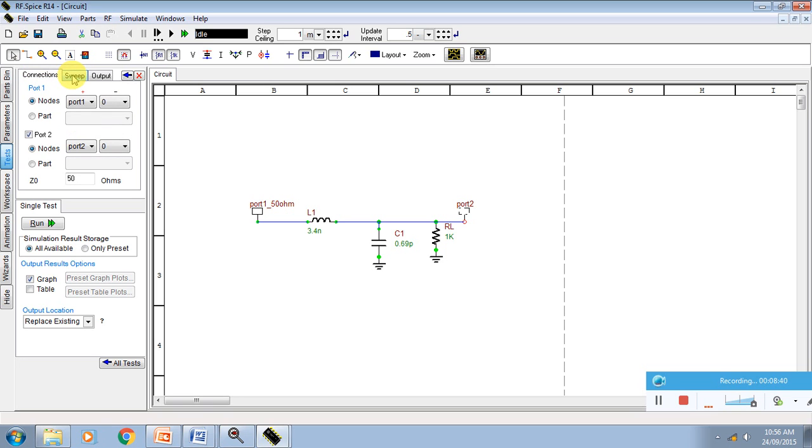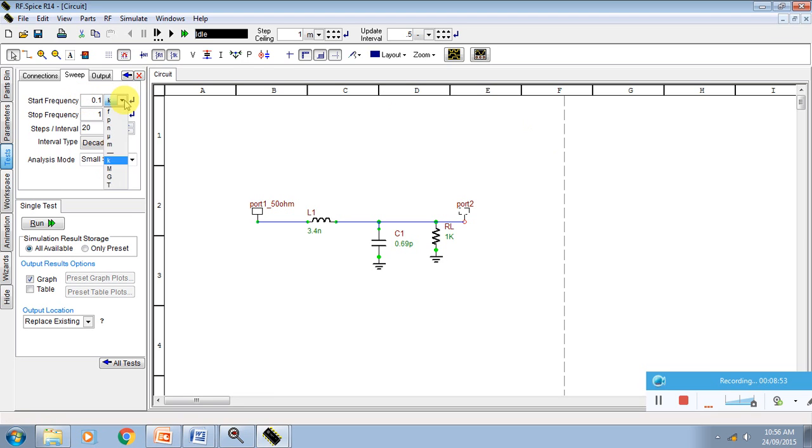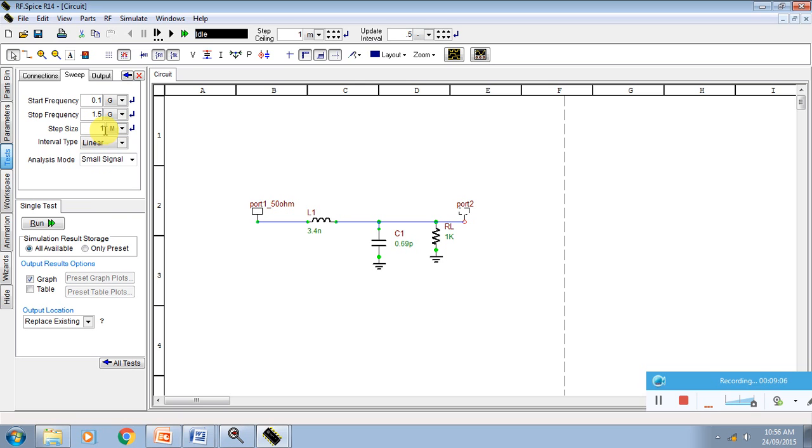Then I go to the sweep button. You have to click on the sweep button. Here you have to put an entry like 0.1 GHz to 1.5 GHz. The setting is linear. This is MHz. Step size is 10 MHz. This is the start frequency, stop frequency, step size is 10 MHz.